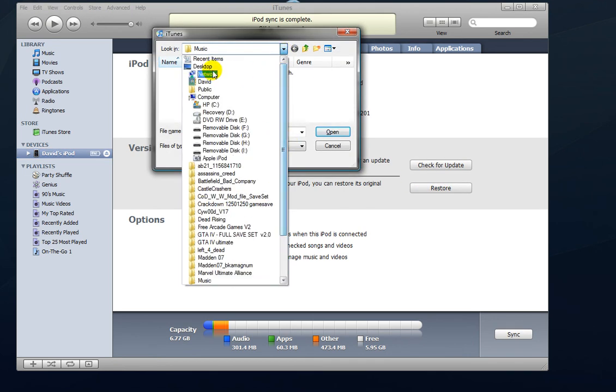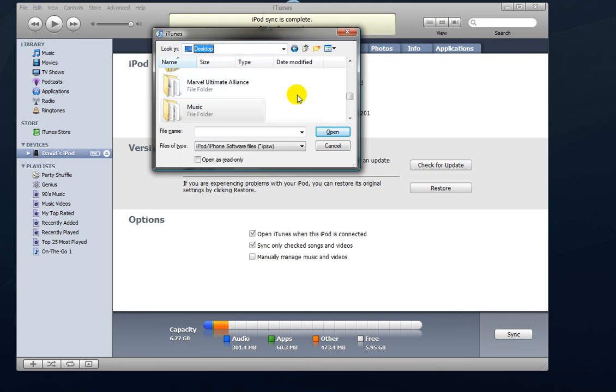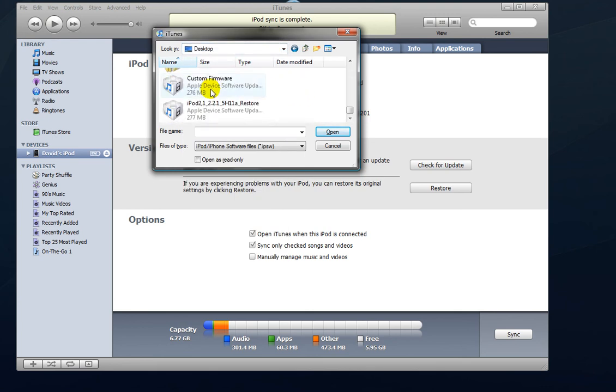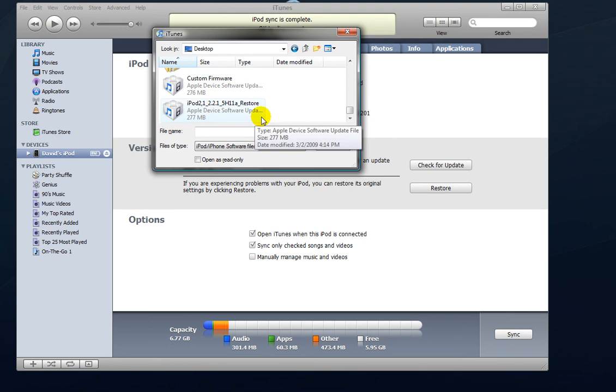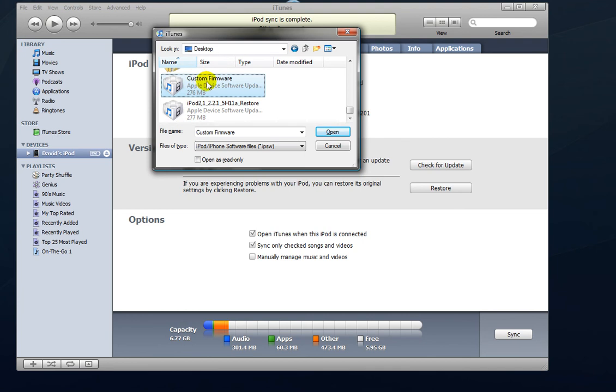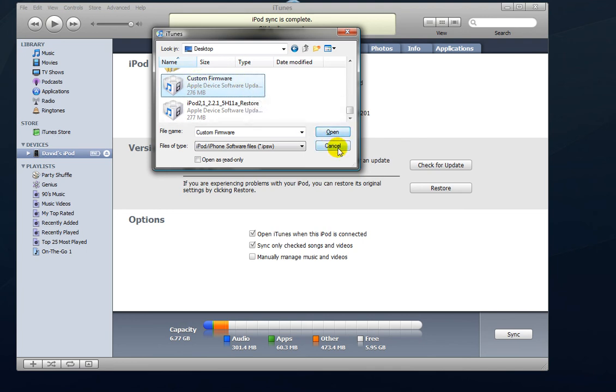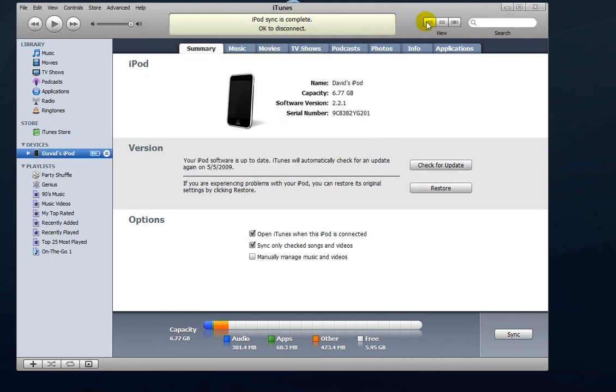Click restore while you're holding down shift. Go to your desktop. You would click the custom firmware, not the 2.2.1. That will just make it the same exact thing that you just had. You have to click the custom firmware and just open it. That will practically jailbreak your iPod. You just have to wait, like, ten minutes, I think. And your iPod should be jailbroken.